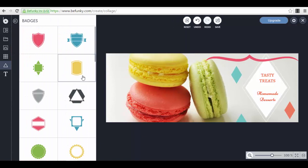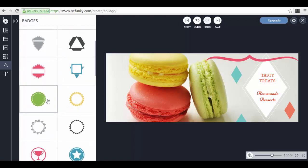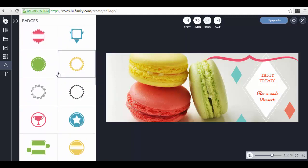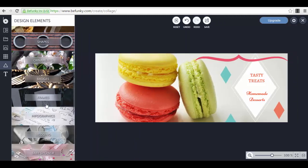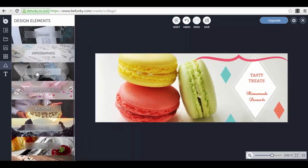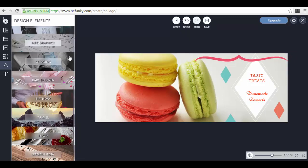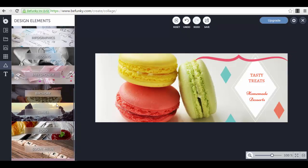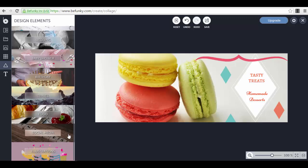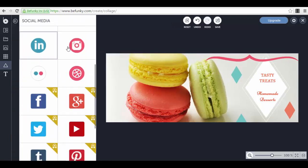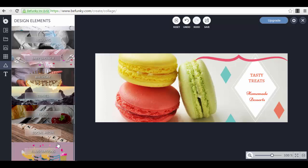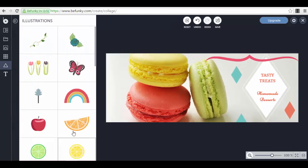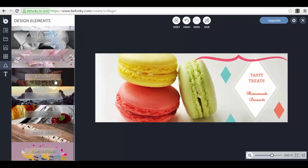Badges are very good for ads. For example, if you create a Facebook ad, maybe you want to promote a special offer with a discount. You can write that discount inside of a badge, maybe a red badge to get your viewers' attention. We have frames, we have elements for infographics, for weddings. We have a ton of different elements for social media, and we also have illustrations of various kinds that we can use.